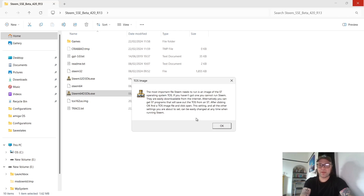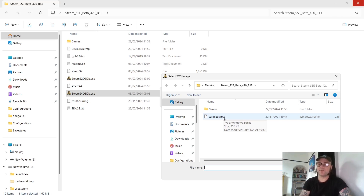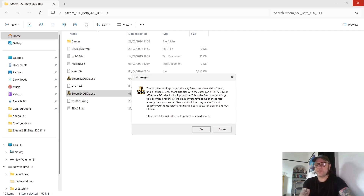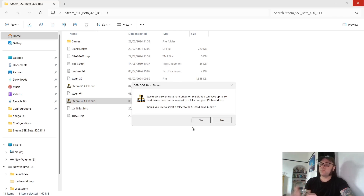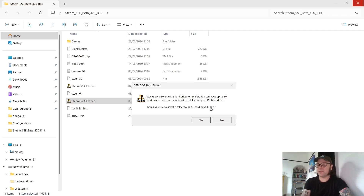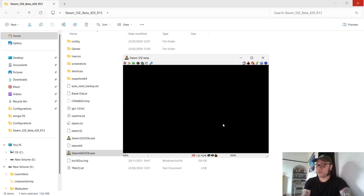Welcome to Steem SSE — let's set a few things up. Press yes. The next thing it asks for is to place the TOS image, so press OK. It directs me straight into my Steem folder where I've put my TOS 1.62 US image; double left-click on it. As mentioned, it accepts dot ST, dot STX, dot DIM, or dot MSA file extensions. Press OK. I'll also select this folder and press OK so everything stays within one folder, nice and compact. It says we can use up to 10 hard drives on Steem, but we're not looking at that today, so press no and press OK.